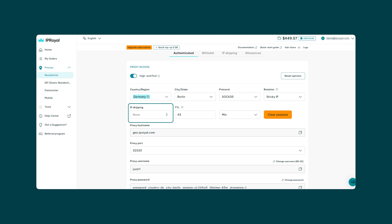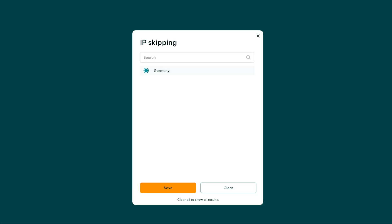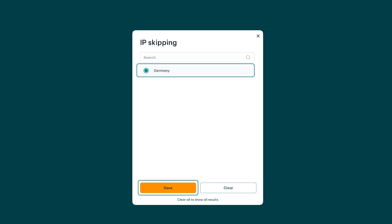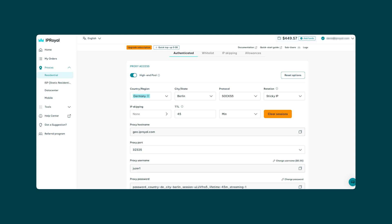The IP skipping feature lets you avoid certain IPs. We've already got a skip IP list for Germany ready, so we'll just select it and click save. Use the reset options button here to clear all your proxy settings and start over, or the clear sessions button if you want to create new sticky sessions with the same proxy settings.